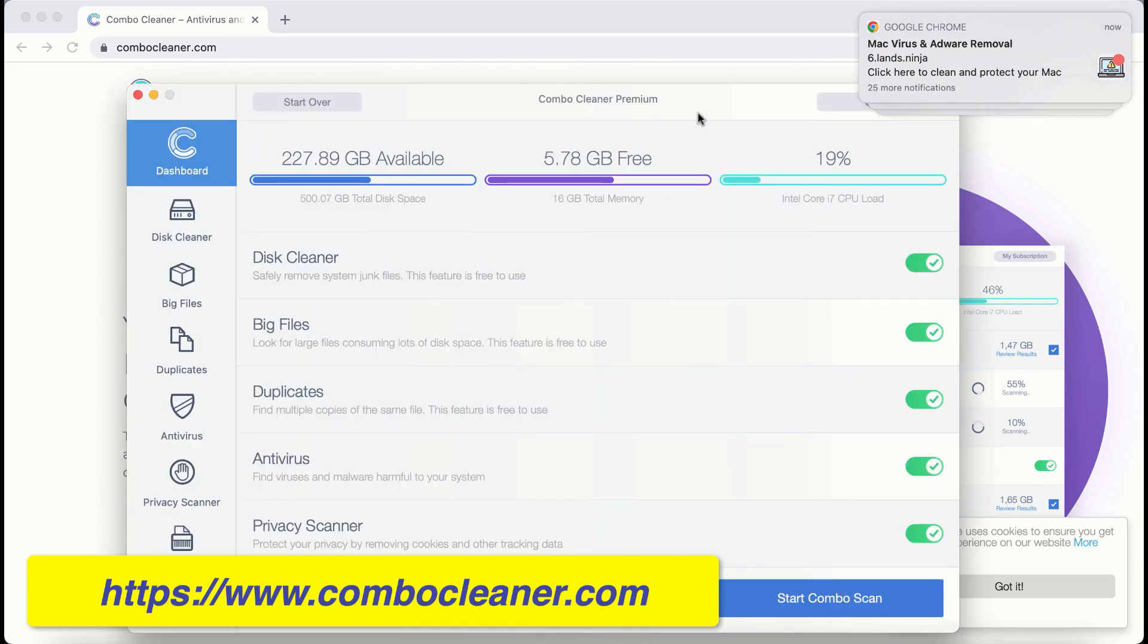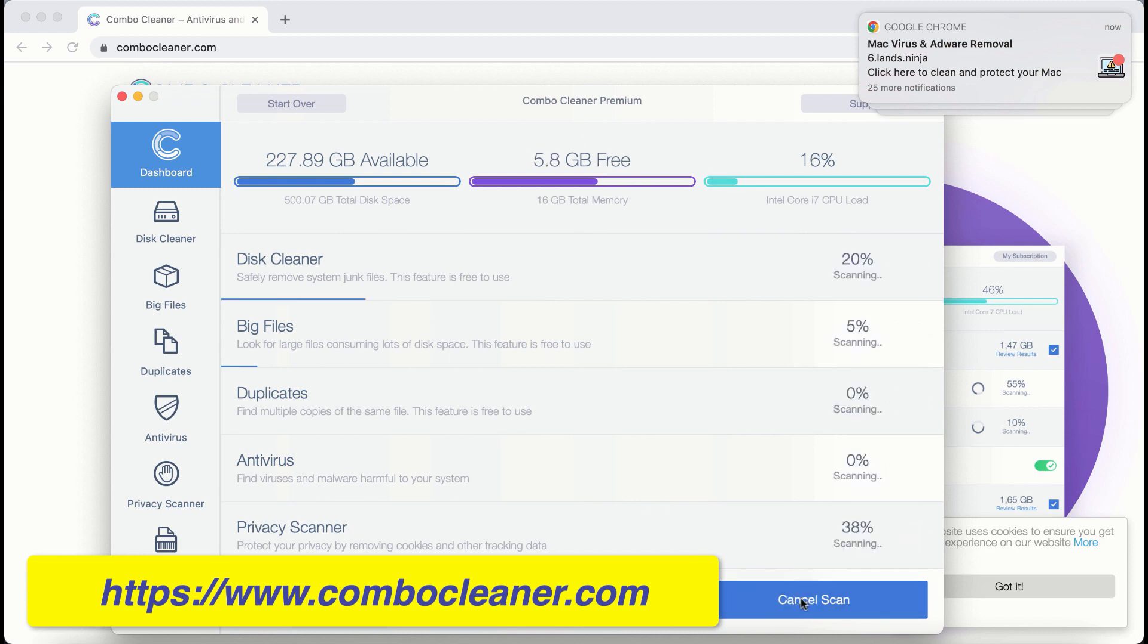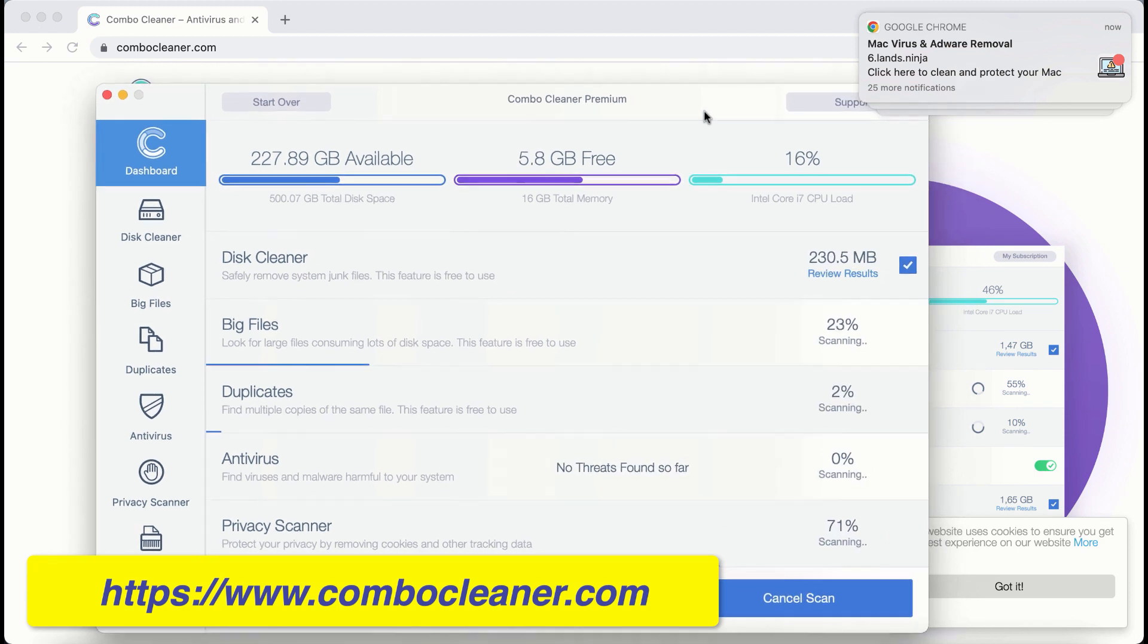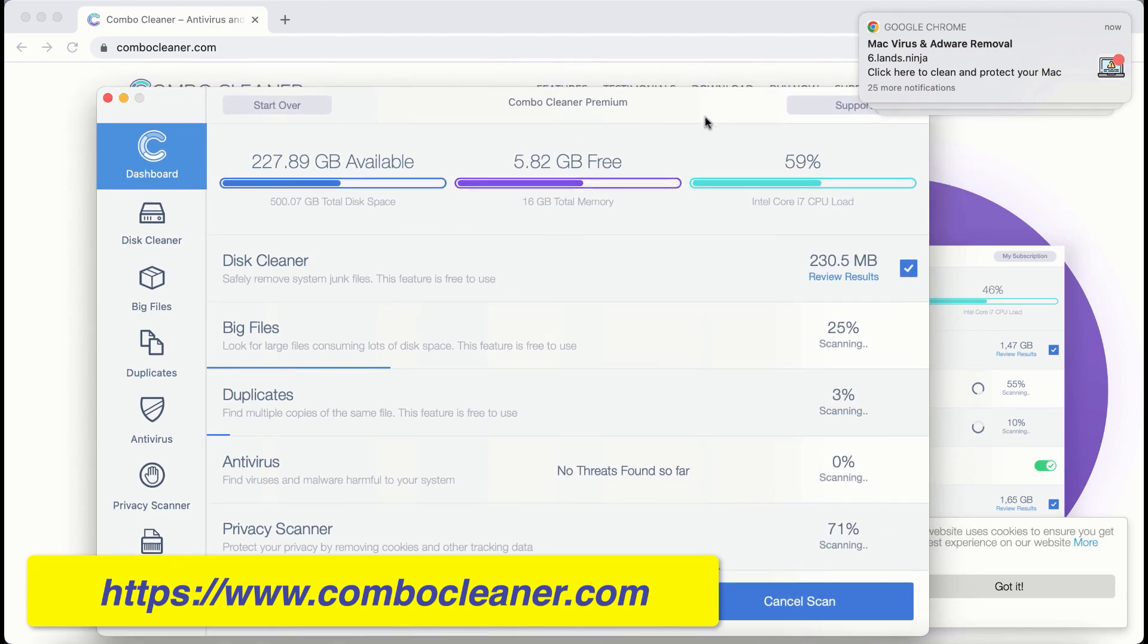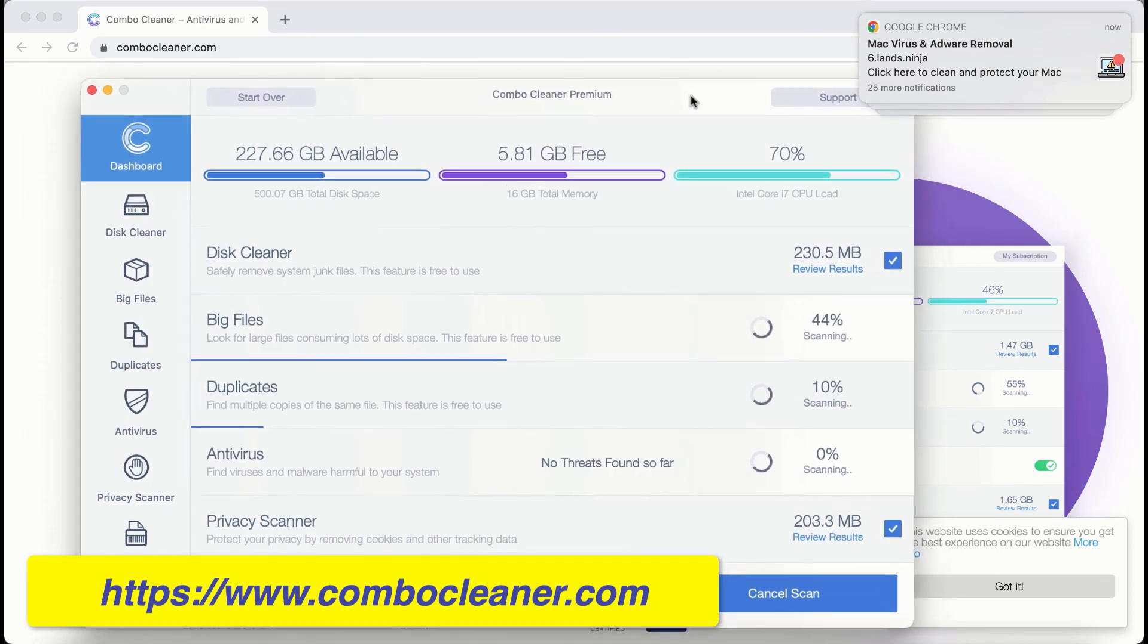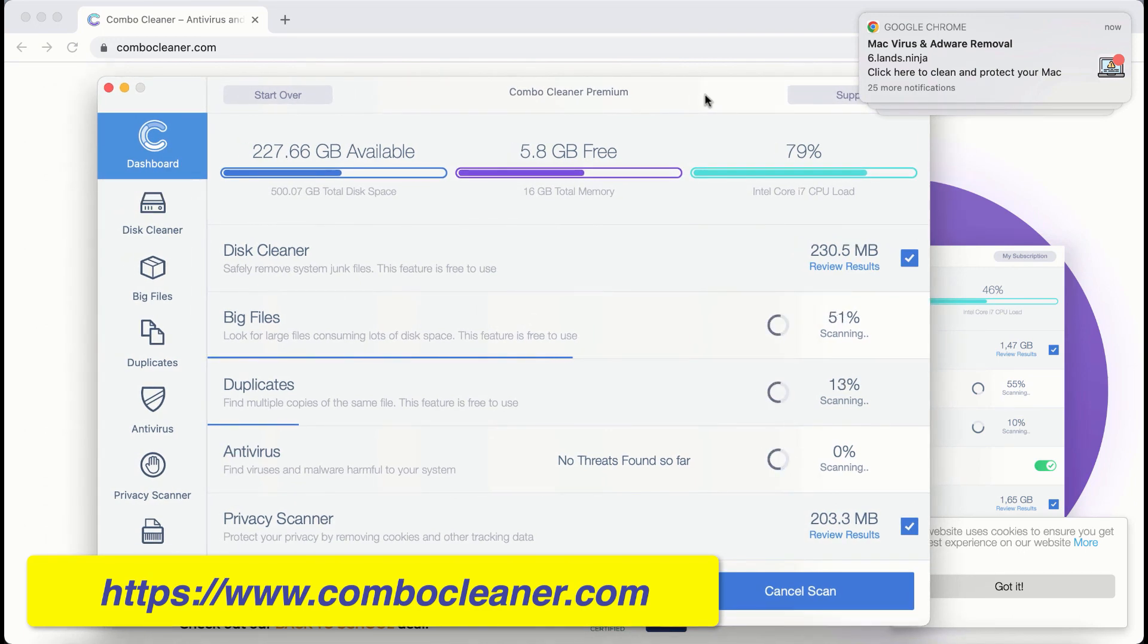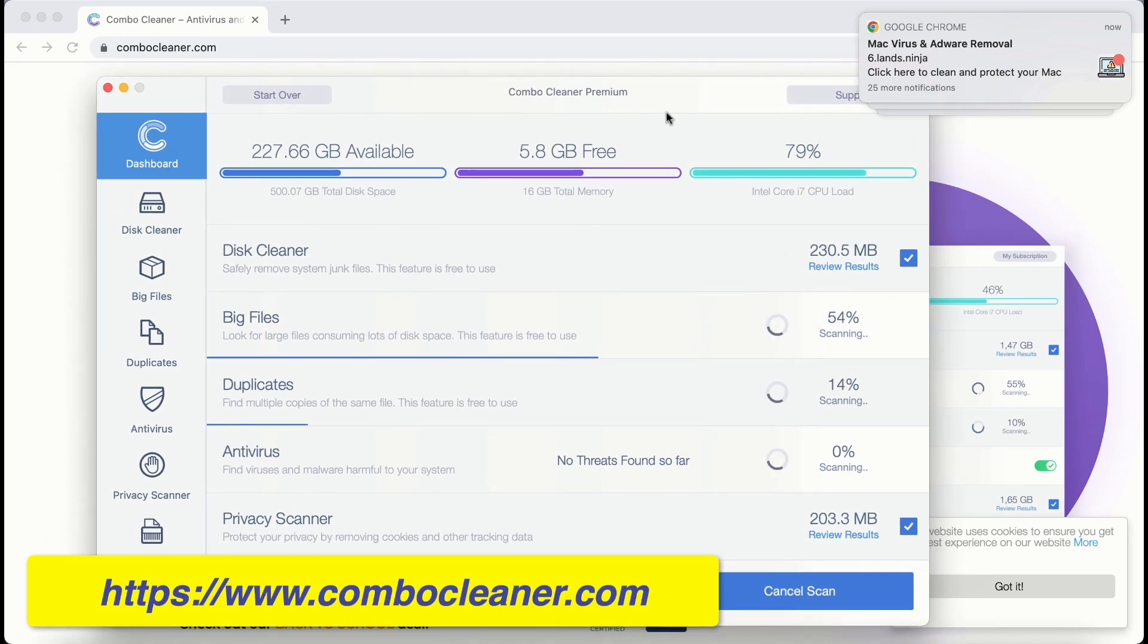Combo cleaner is initially in the trial mode. So click on start combo scan button. First of all, the program should update its anti-malware database for proper detection and removal of any malware.